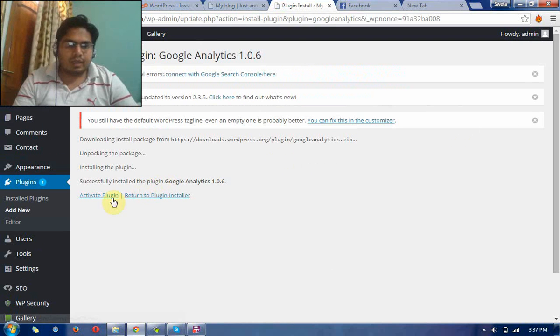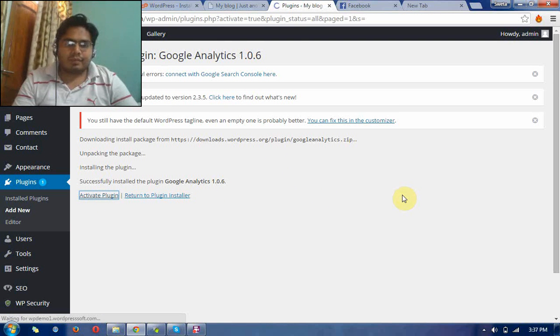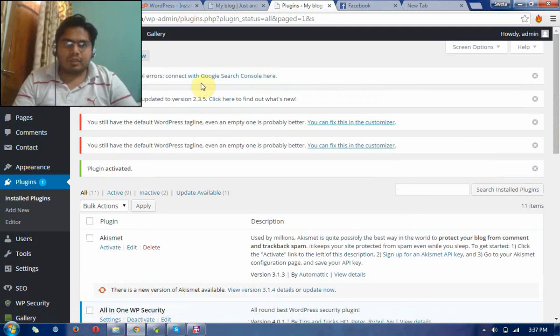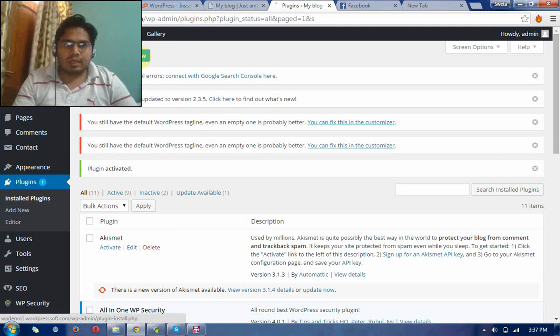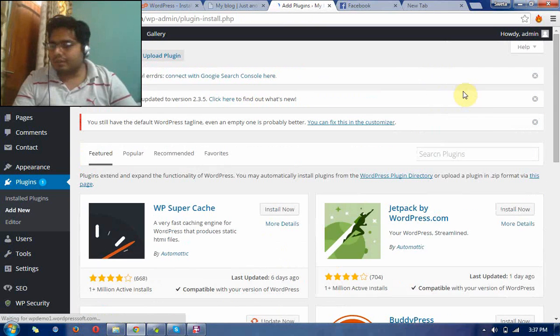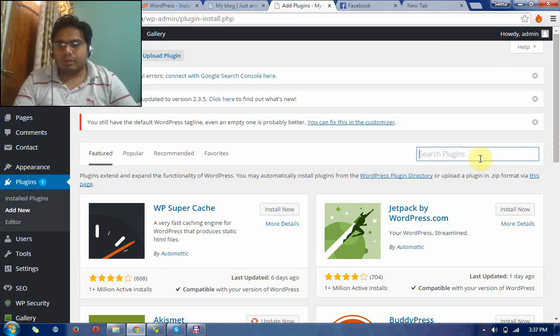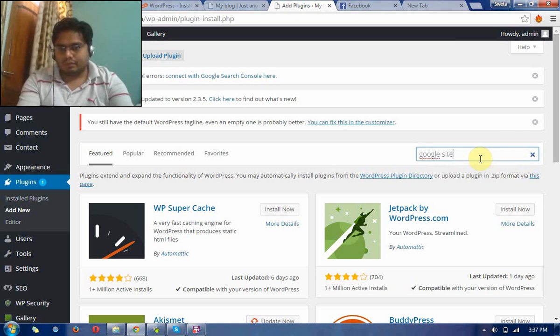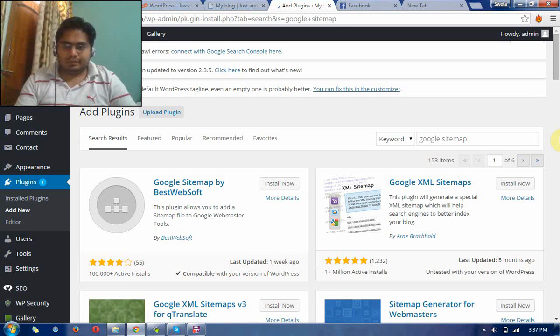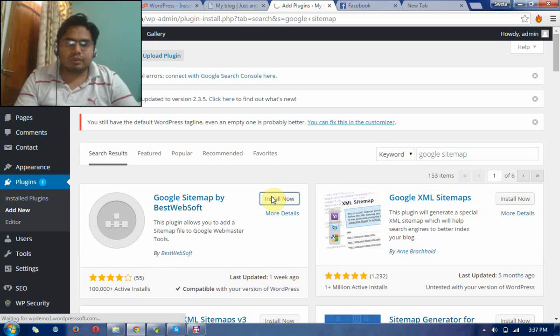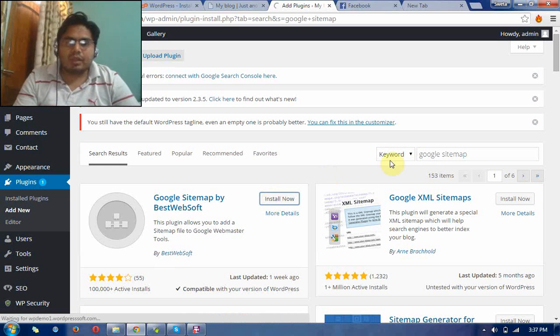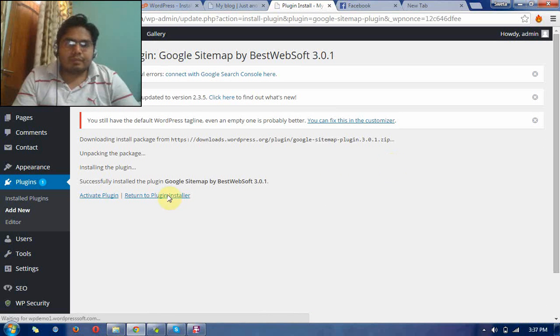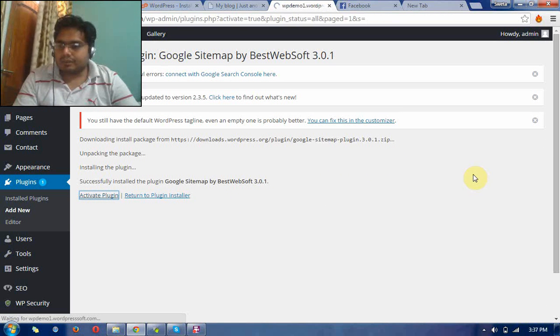Another one plugin is for Google Sitemap. This is the most useful plugin to create the sitemap. So activate this plugin also.